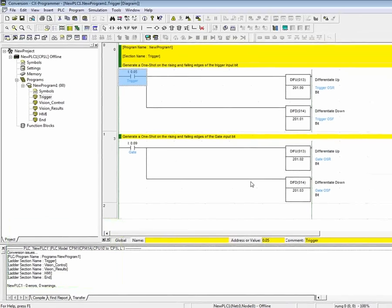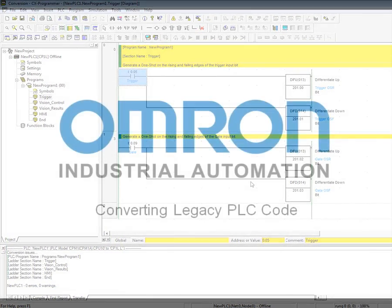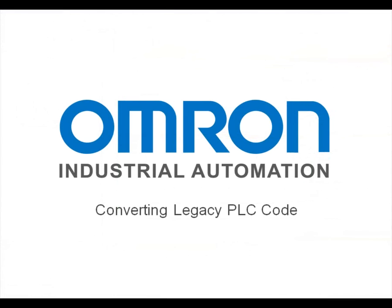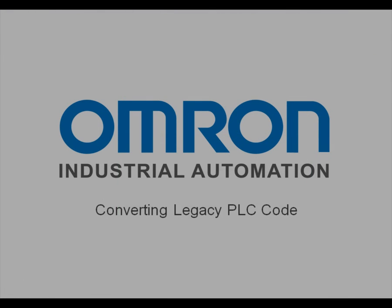Now, the only thing left to do is save the program and ultimately transfer it to the new PLC. Thank you for taking the time to view this tutorial. I hope it was beneficial for you.